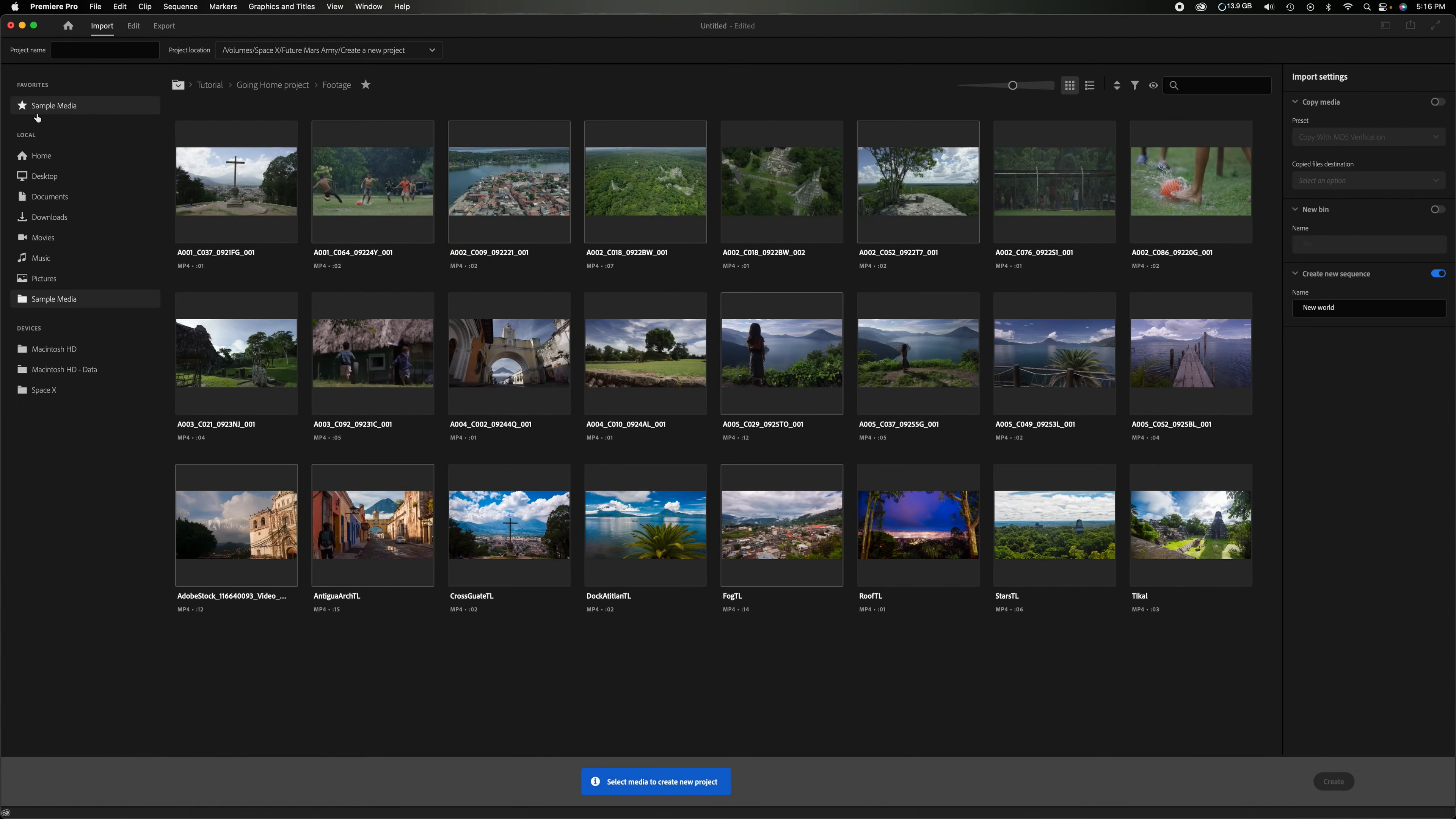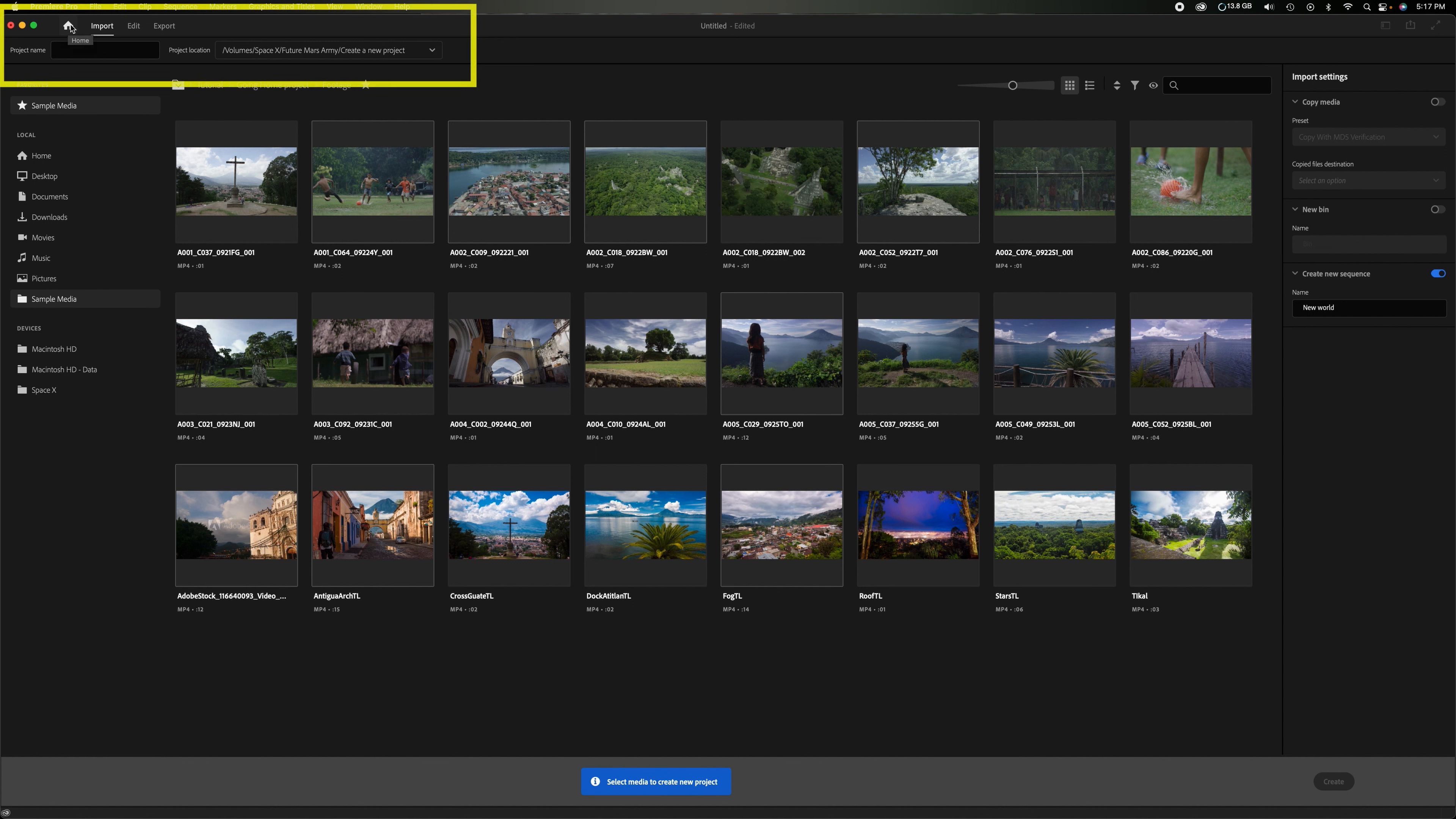But I'm going to start with new project. I'm going to double click this. So this is where things are different. If you come up here you see the house which is the page we were just at. There's now the import tab, an edit tab, and an export tab. These are the three main functions when you're working on a project. So right now we're in the import tab. So we need to import footage and start a new project.